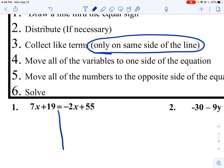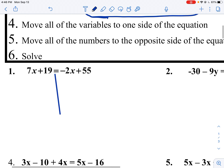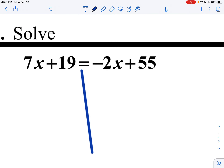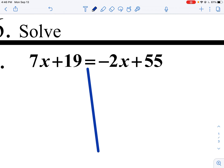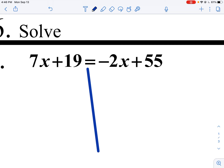First things first. I draw a line straight down. There's nothing to distribute — no parentheses. Looking at like terms: no like terms on the left-hand side, no like terms on the right-hand side. Now I move all the variables to one side. I look to see which side has the smallest number in front of the variable. Negative two is smaller than seven, so that's the one I'm going to move.